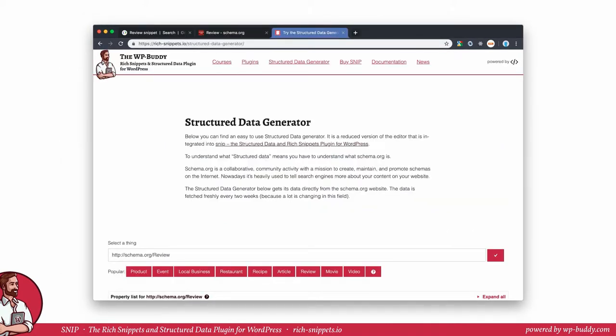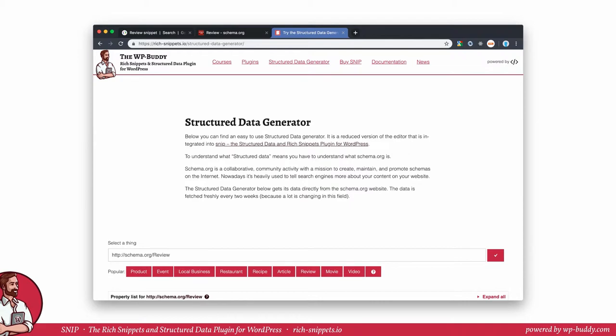In the video, I will use the built-in generator in Snip, my rich snippets and structured data plugin for WordPress. If you don't use the plugin, please feel free to use the structured data generator on my website to follow the video instructions. The free generator does not have all the features the built-in generator has, so it might be that you get stuck at some point, especially when it comes to global snippets that allow you to automate structured data generation. Let's begin.